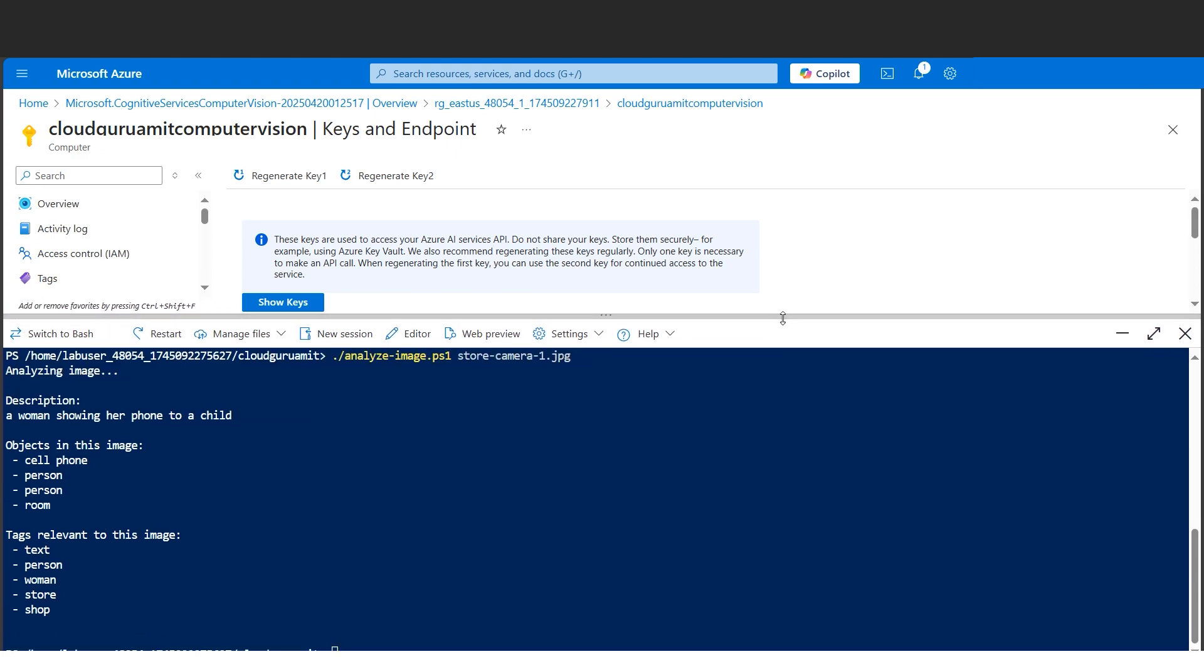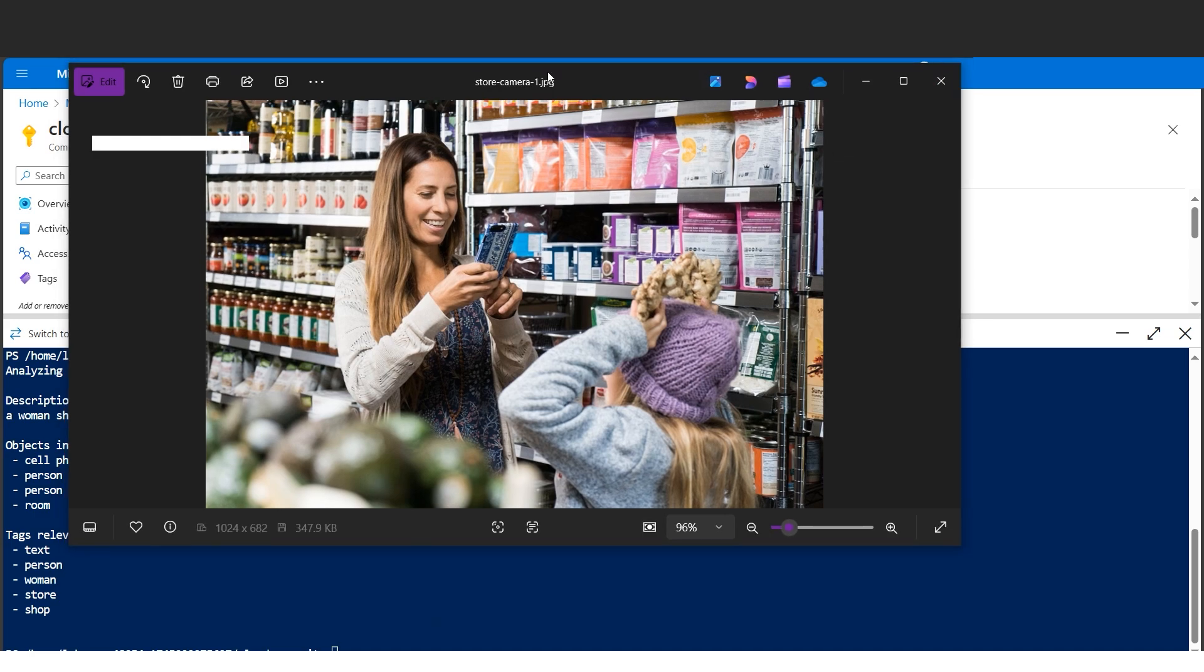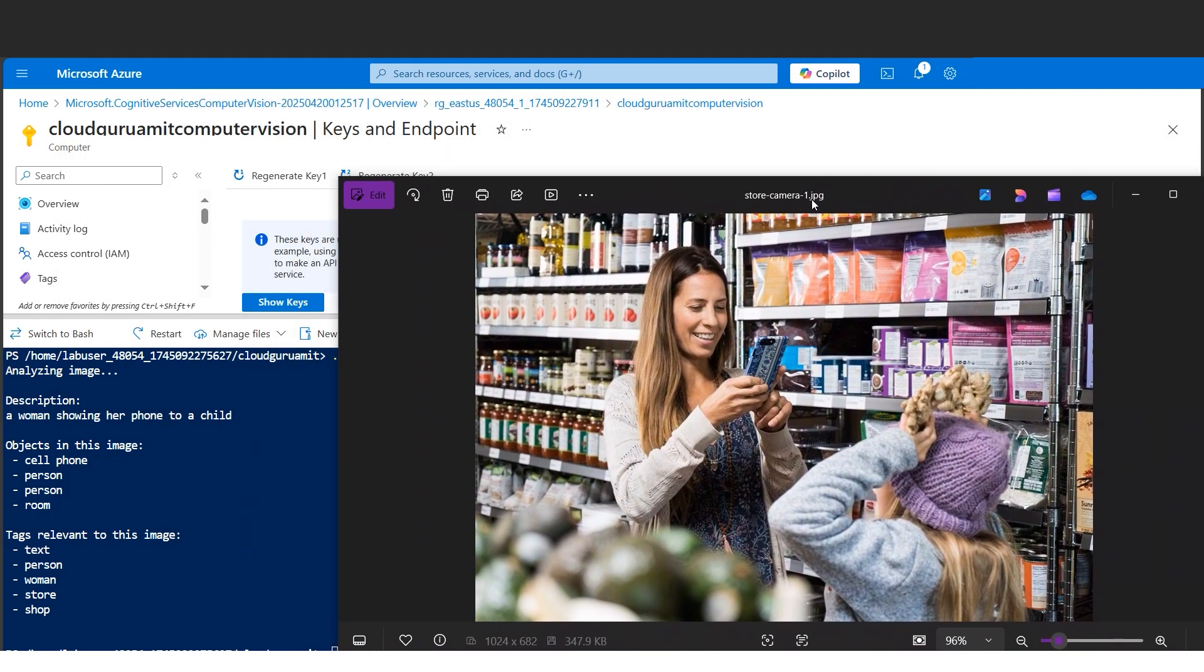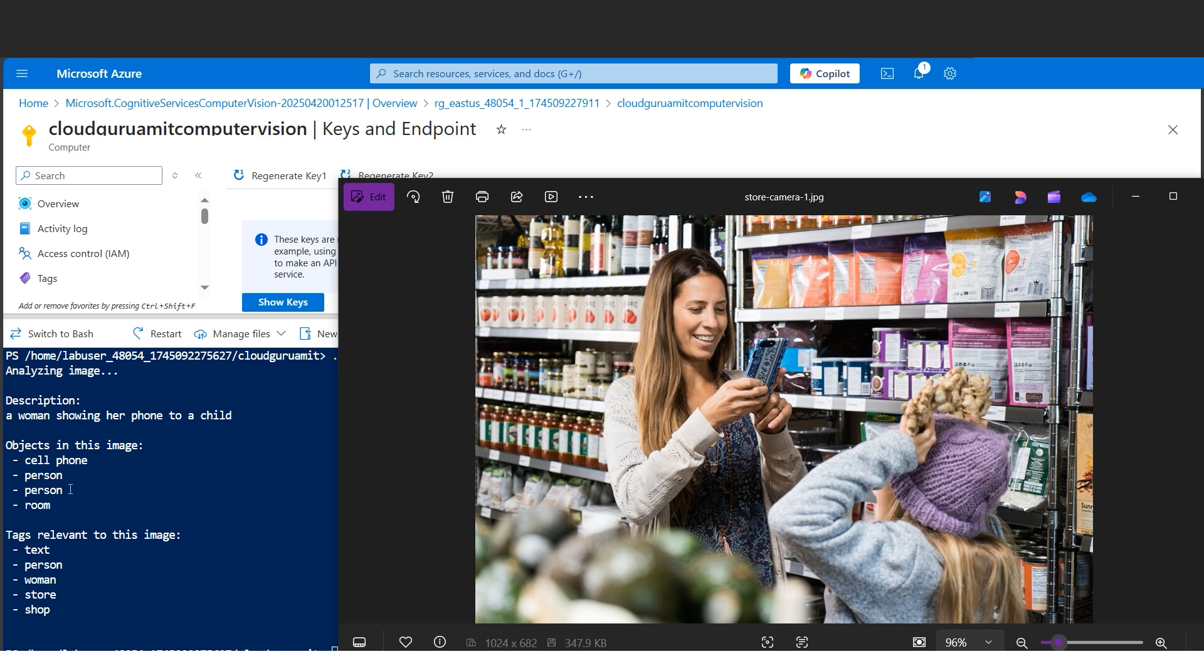It says analyze. I got some answers here from AI. By and large, the description says 'a woman showing her phone to a child.' Let me put this side by side so you can check it out. The Computer Vision says 'woman showing her phone to a child.' You see, we can see a woman showing her phone to a child - probably she is clicking the picture of her child. Objects in this image: cell phone - the object detected is the cell phone, person - this one, this person, and one person, two persons we can see. And room - room is the grocery market or something, a supermarket kind of thing, because so many items are there to purchase.